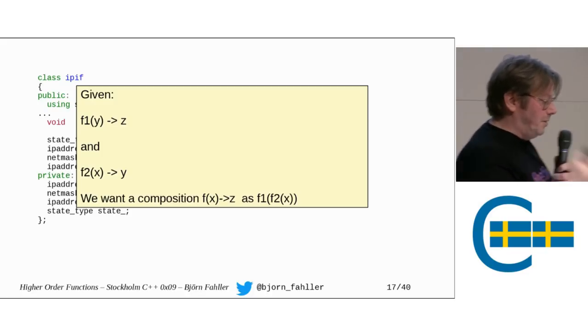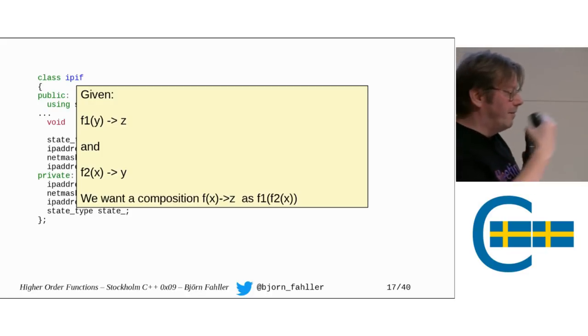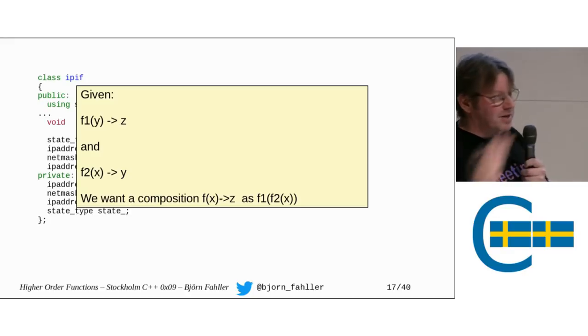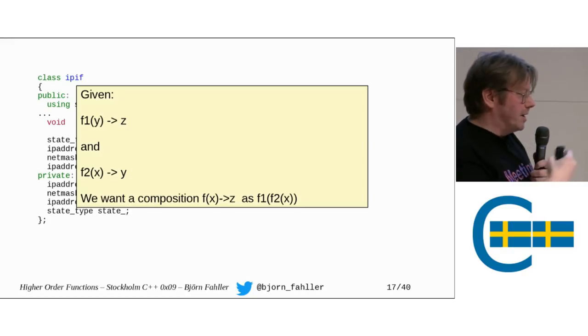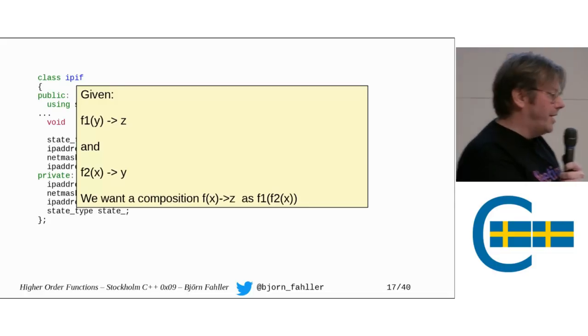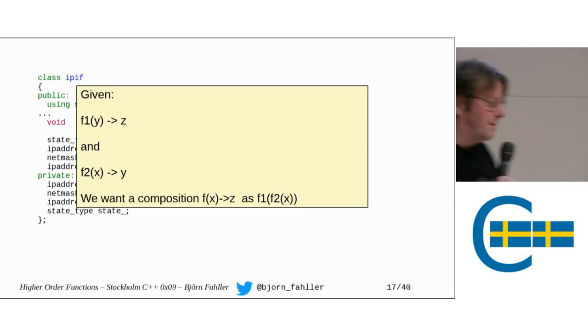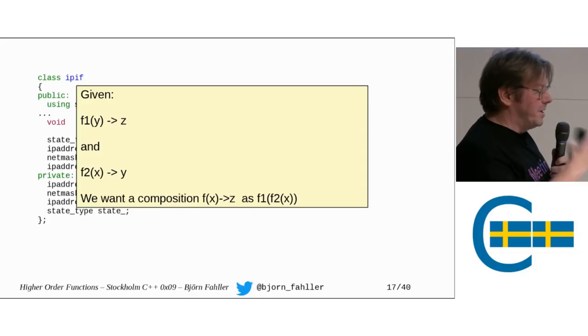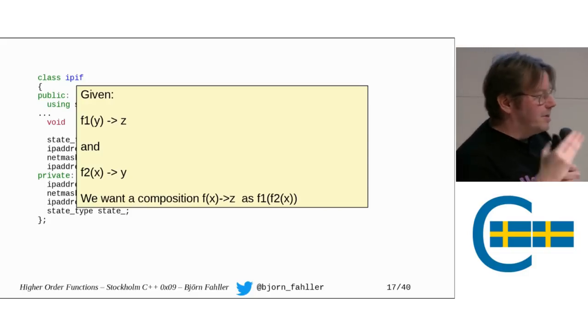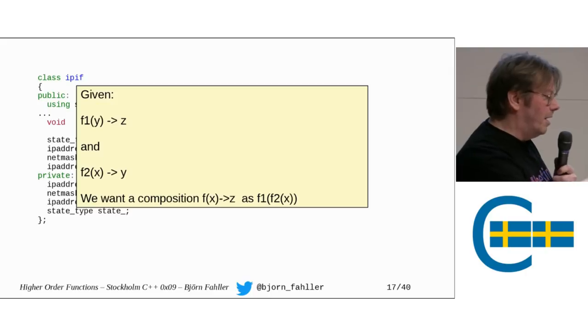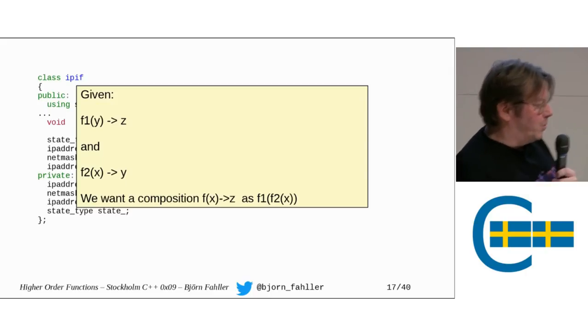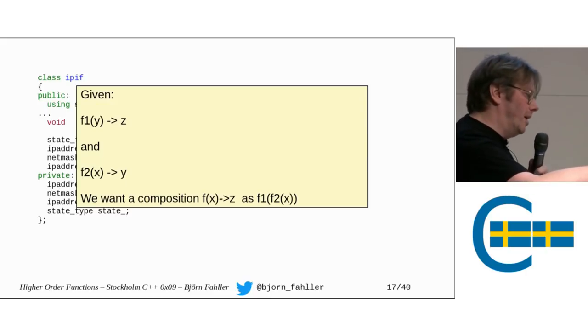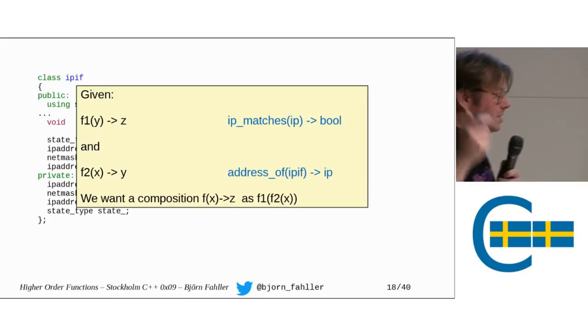So, how do I search for an IP interface that matches a certain IP address and netmask? Well, we can see it this way. We want to do functional composition. So, if I have a function f1 that takes a y and returns a z, and I have another function f2 that takes an x and returns a y, then I can compose them to a composition that takes an x and returns a z by calling f2 with x, which gets a y, pass that y into f1, which gives a z.